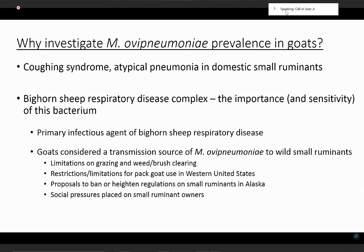In addition to the fact that it can cause disease in sheep and goats — whether that's enzootic pneumonia, an atypical pneumonia, or upper respiratory disease — it is also now fairly well-recognized as one of the primary agents associated with bighorn sheep respiratory disease complex. This is probably really where the importance and the sensitivity of this bacterium lie. Since it's been identified as a primary infectious agent of bighorn sheep respiratory disease about a decade ago, it's really come into a lot of attention and into the spotlight. Most of this is due to some of the societal impacts that this bacterium and its presence may have on domestic small ruminants.